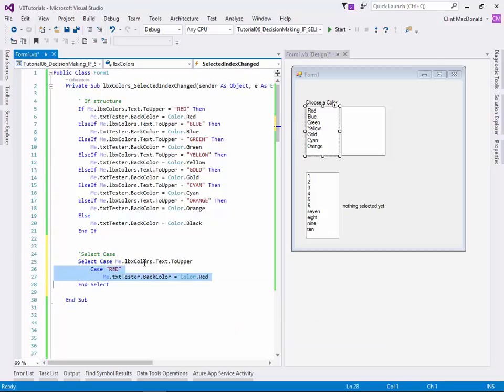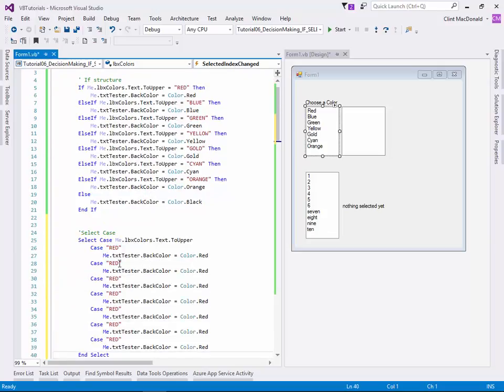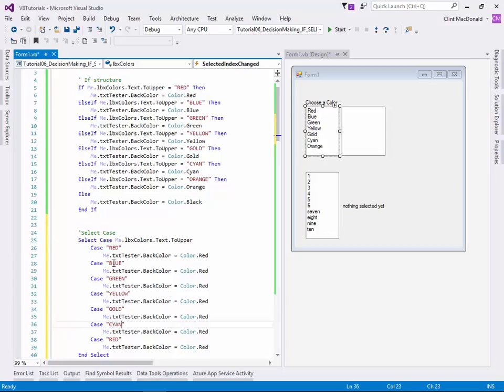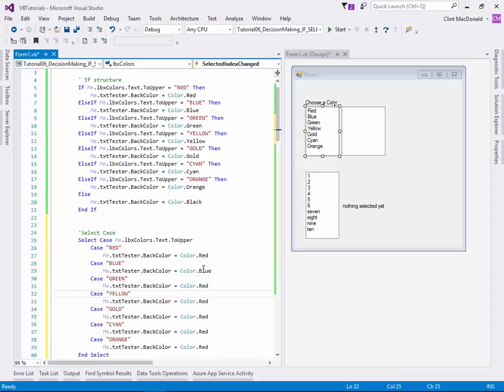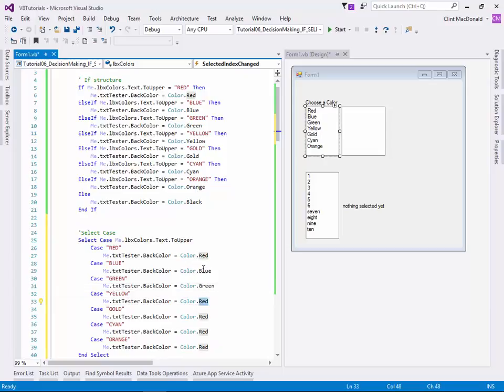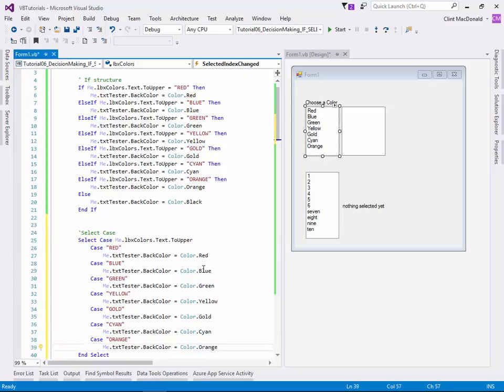And as I've got that first case there, I can copy that six more times. And change this to blue, green, yellow, gold, cyan, and orange. And again, we can change these. It should go fairly quickly. You can use IntelliSense here to quickly get them to work. So there we go.